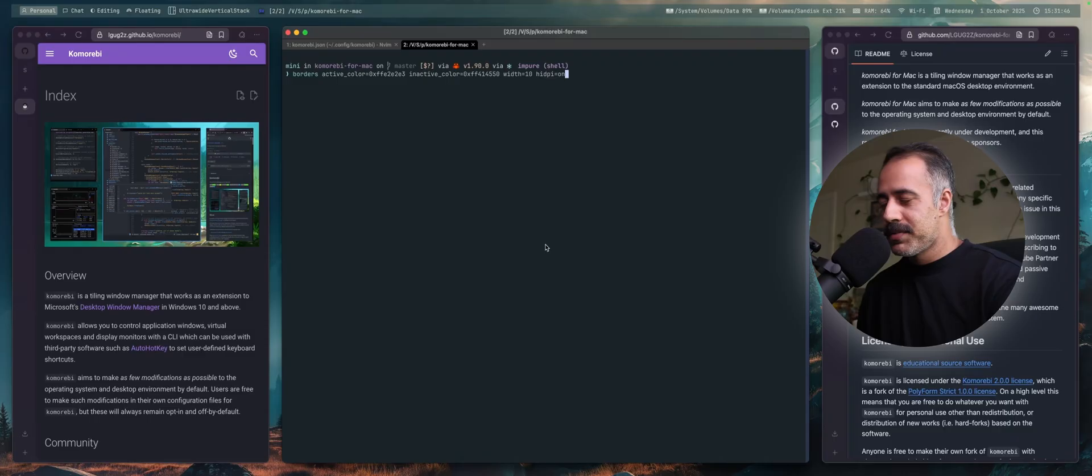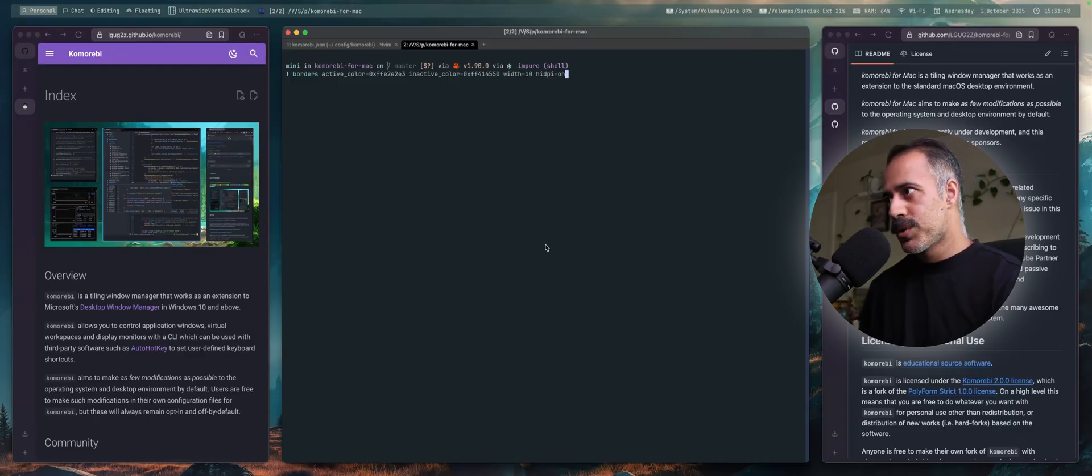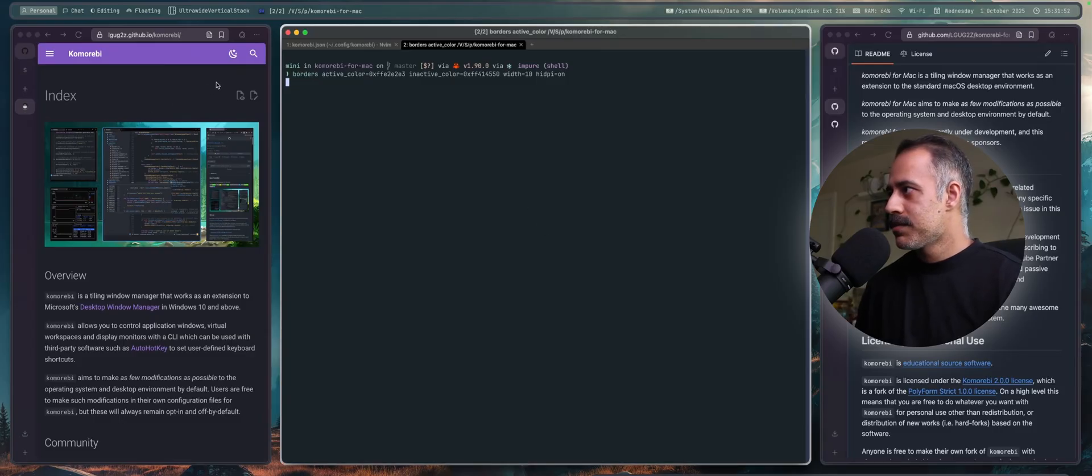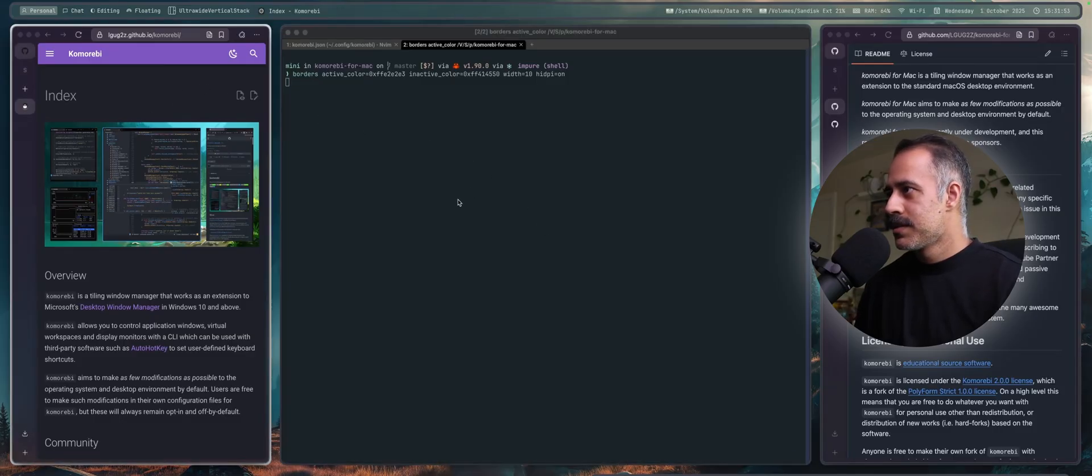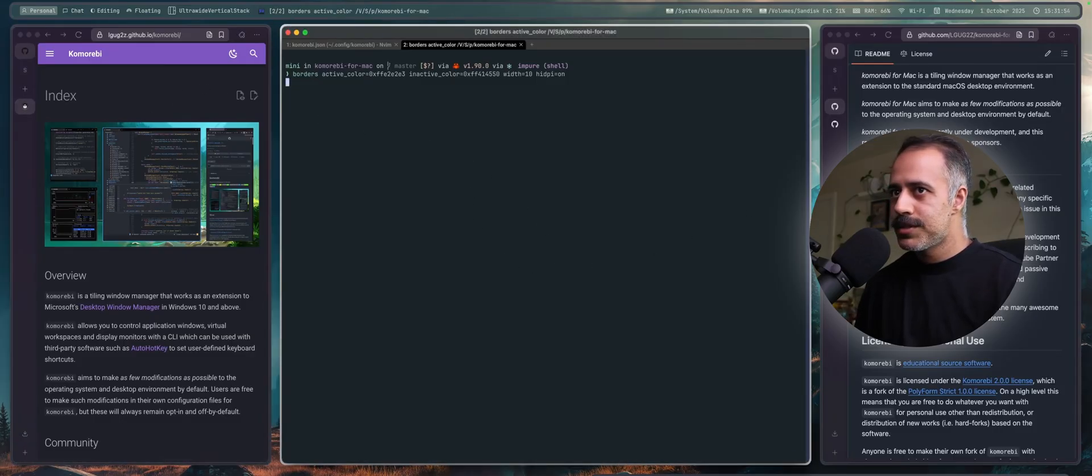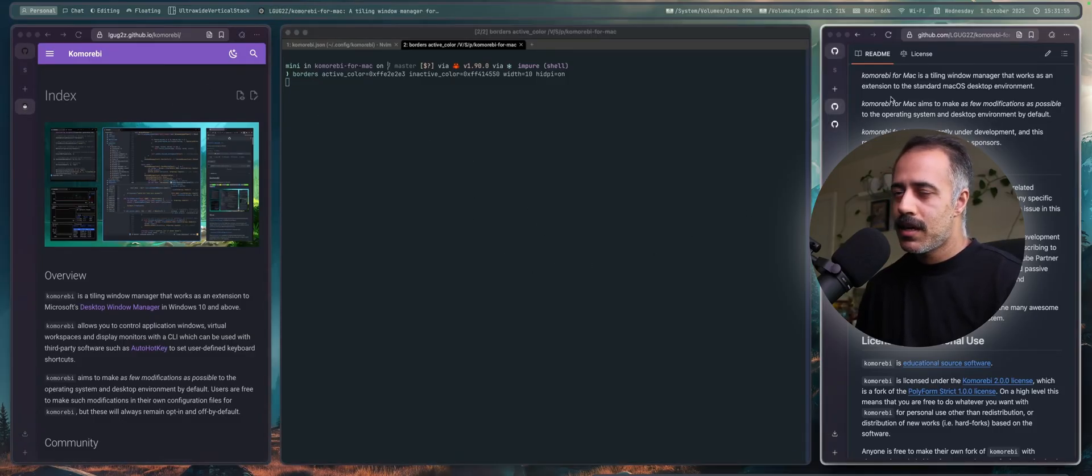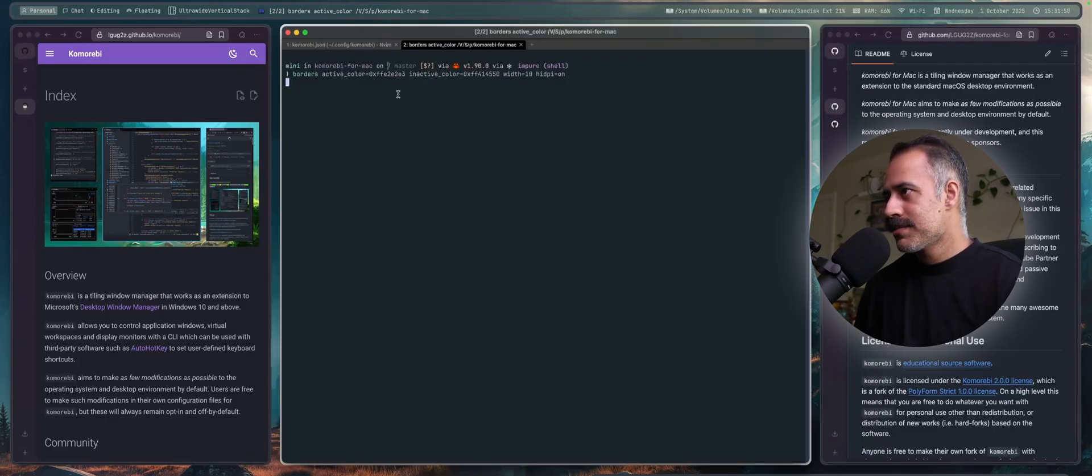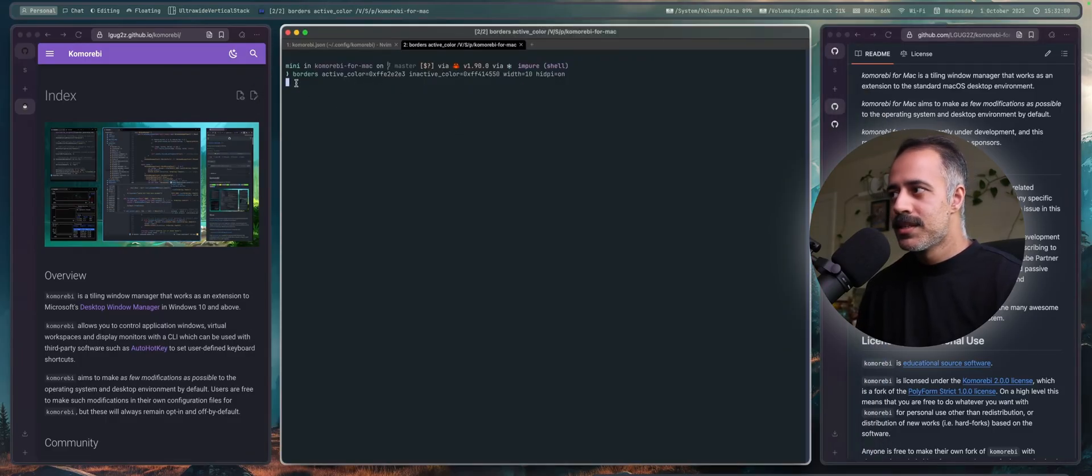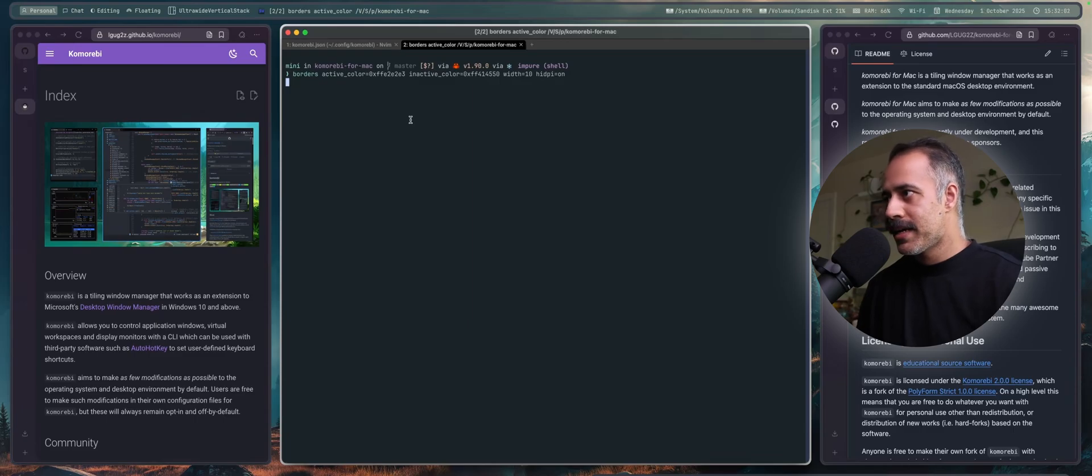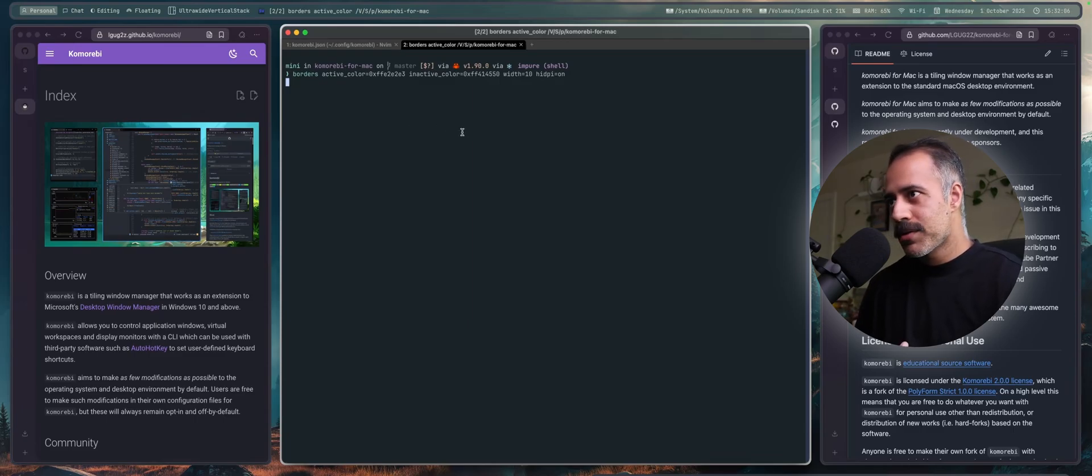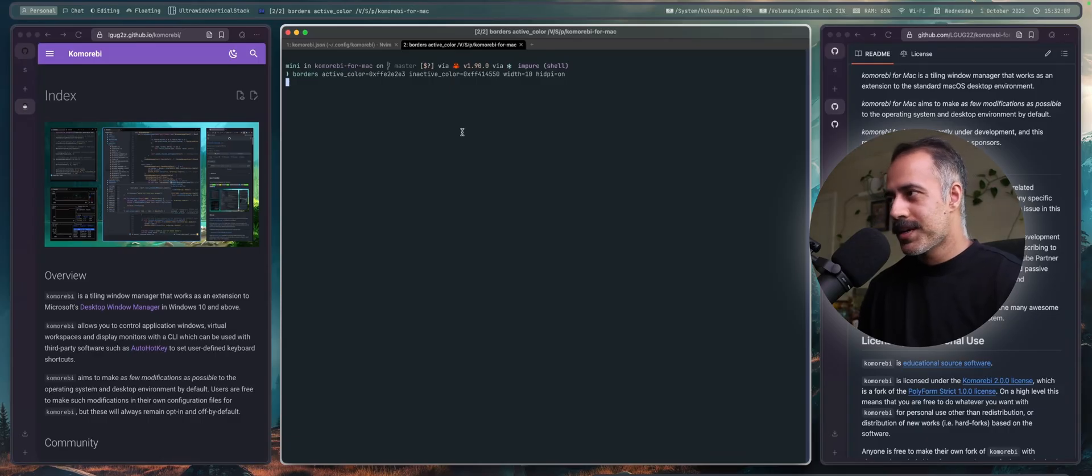Keeping on the theme of aesthetics, let's talk about borders. Komorebi for Mac plays pretty nicely with janky borders, as you can see here. It's really nice. It works. Super performant. You can run the same borders command that you would run if you were using yapay or aerospace or anything else like that.